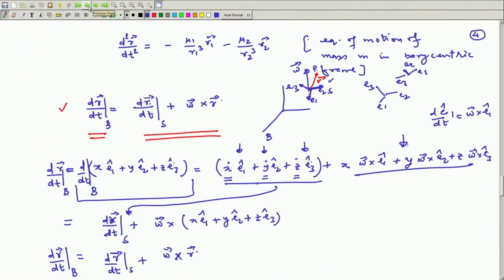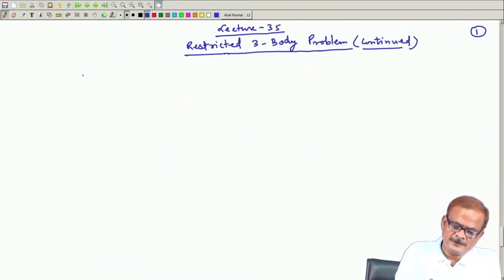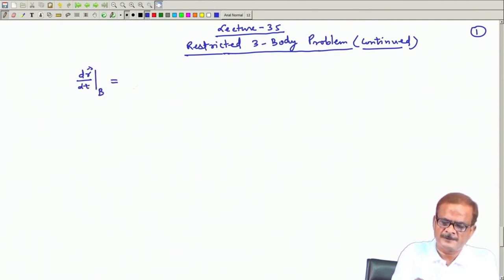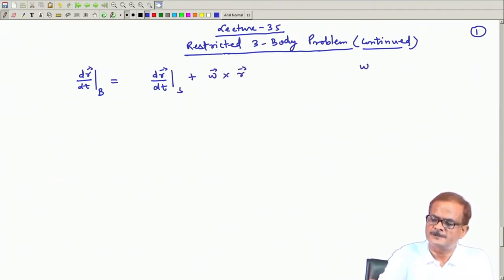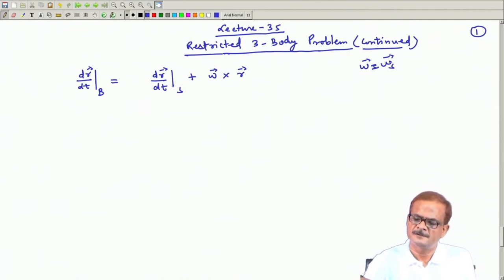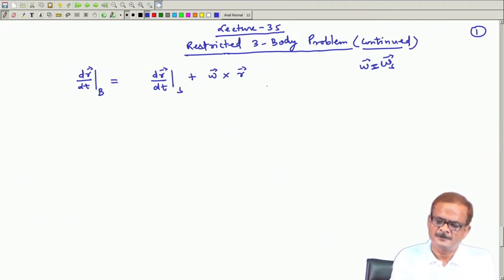We have been discussing the restricted 3-body problem and will continue with that. We worked out the expression for dr/dt — the rate of change of vector r in the barycentric frame — equal to the rate of change in the synodic frame plus omega cross r, where omega is omega_s. I've removed the subscript just to facilitate writing.